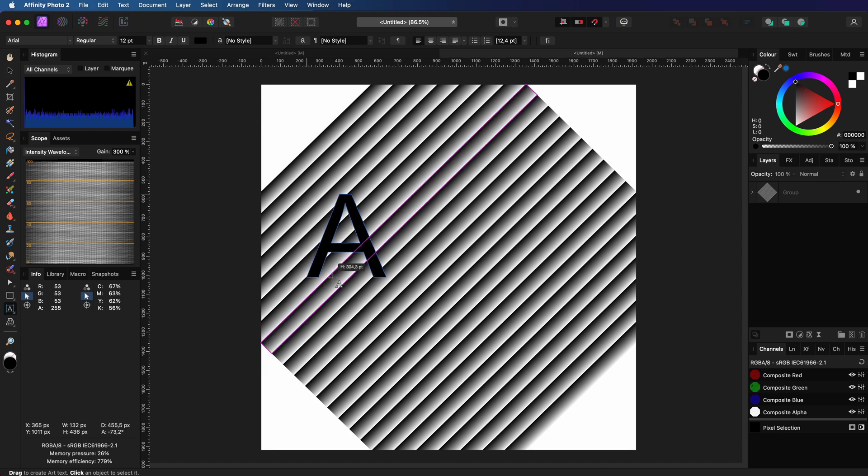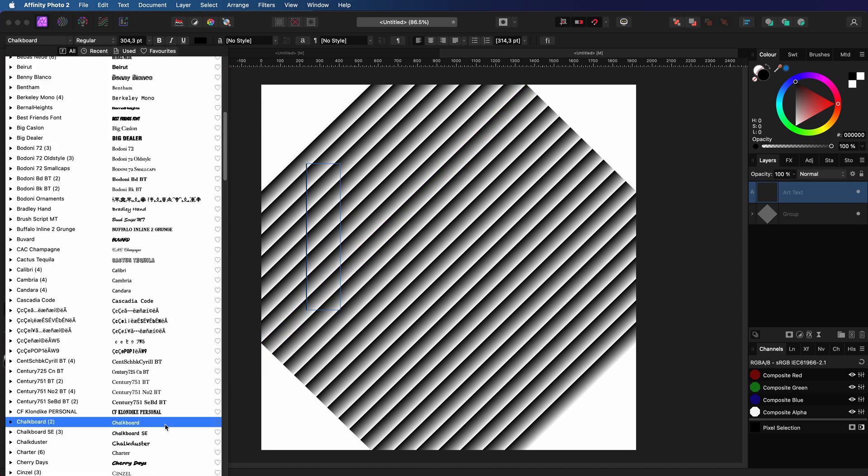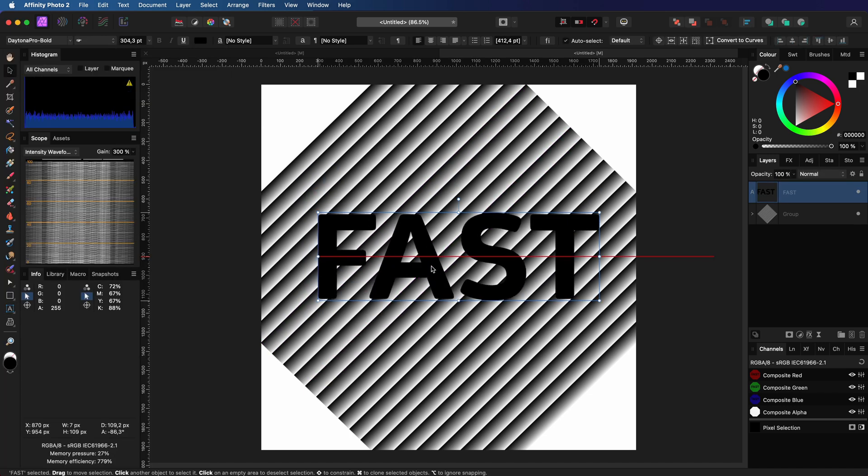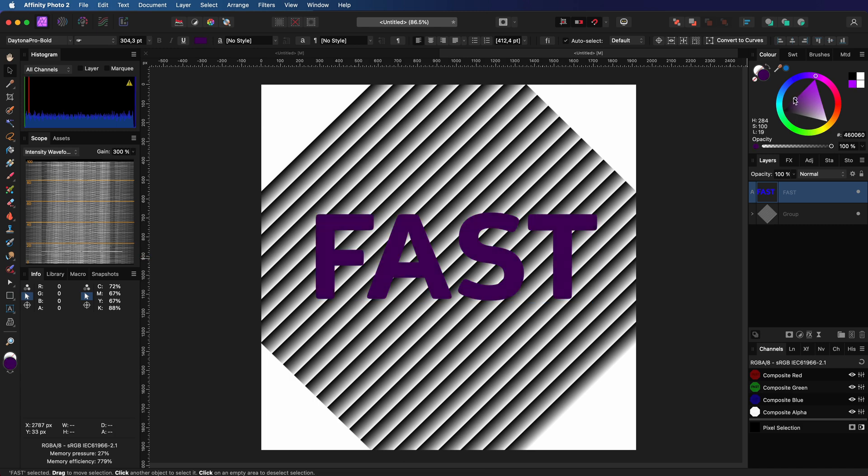Time to add our text. Make sure you have a nice thick font. For the color, I'm going to use dark purple.